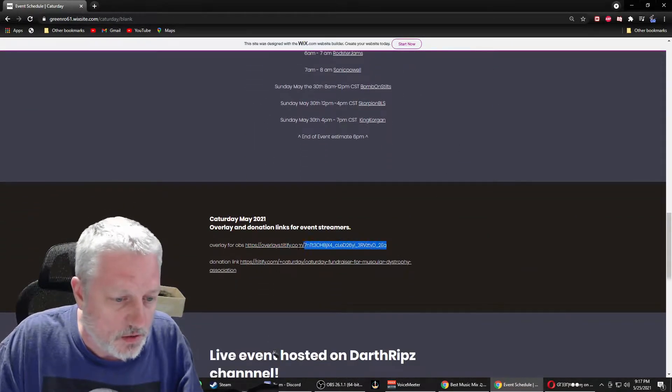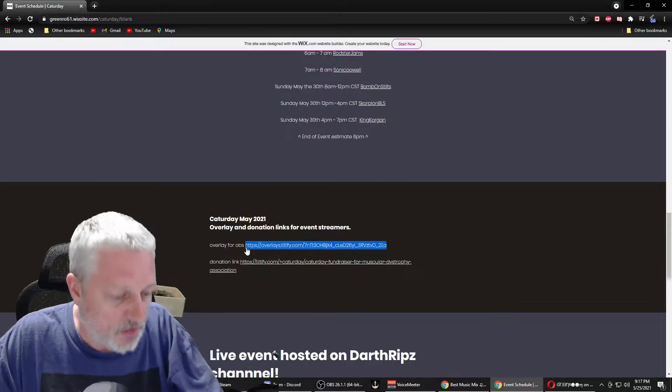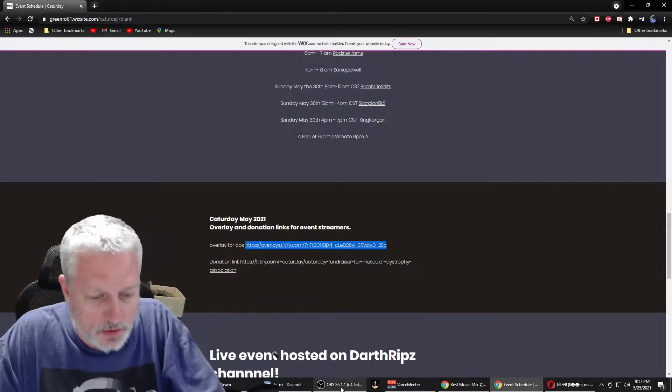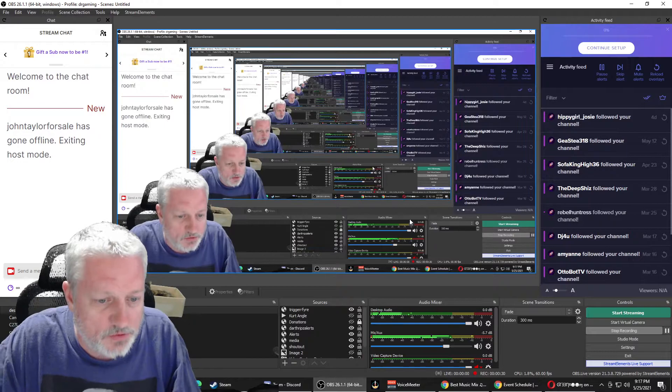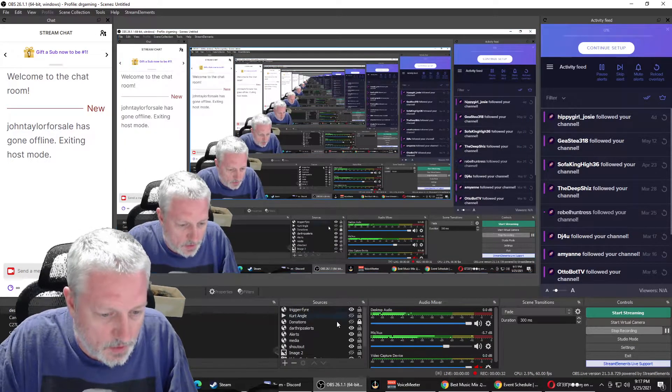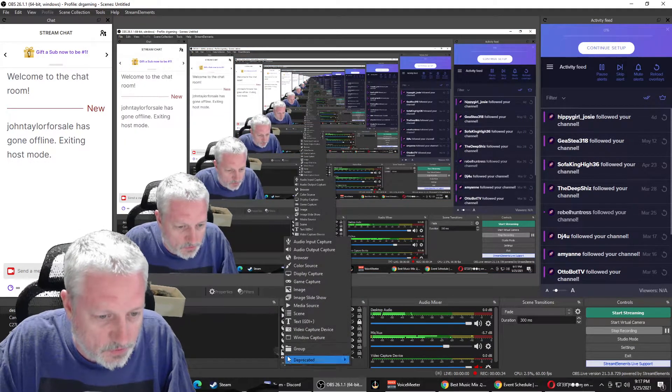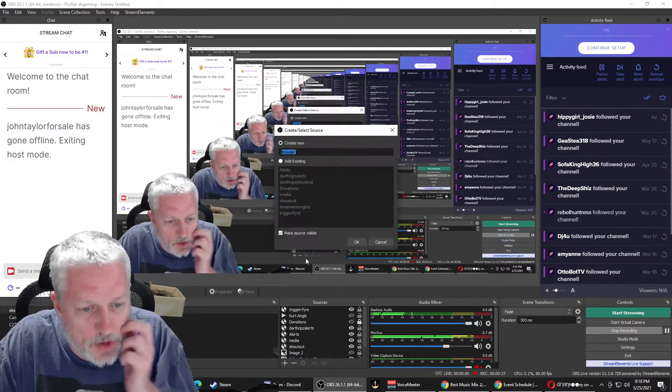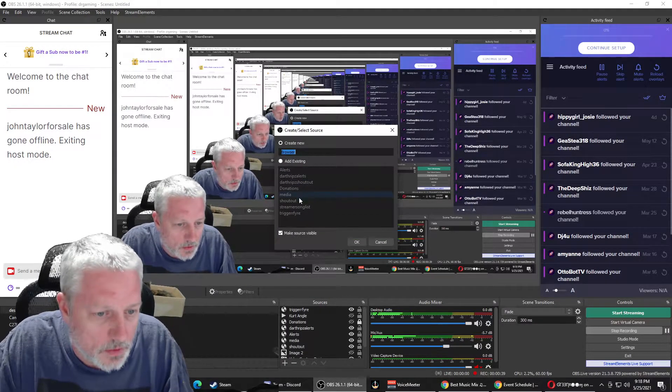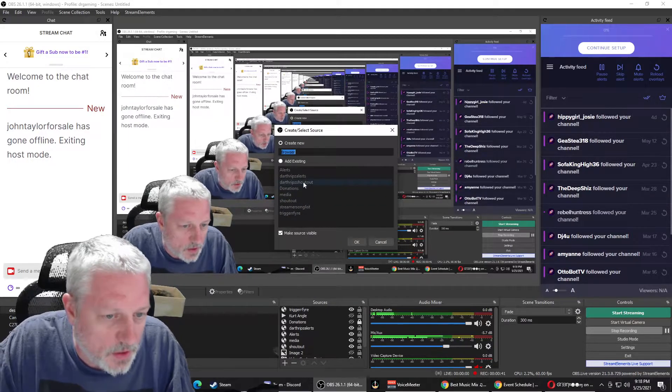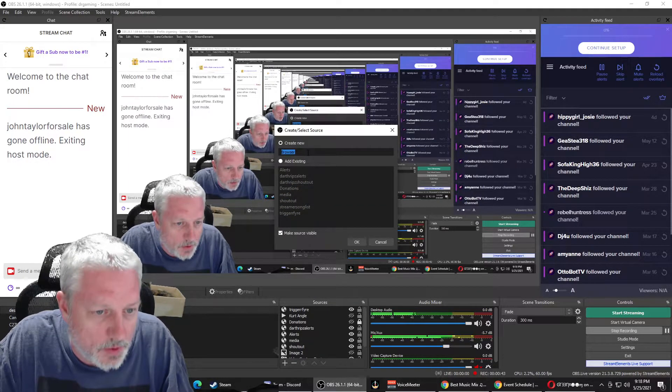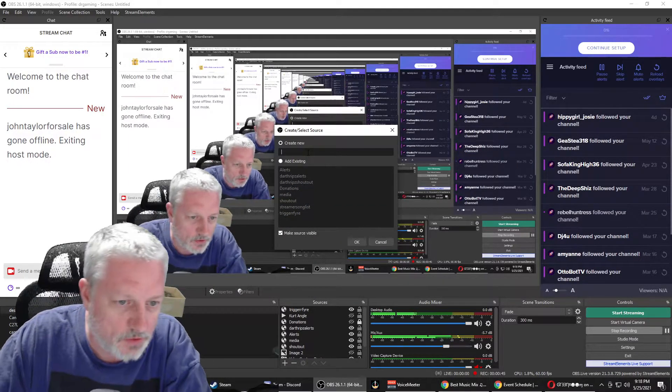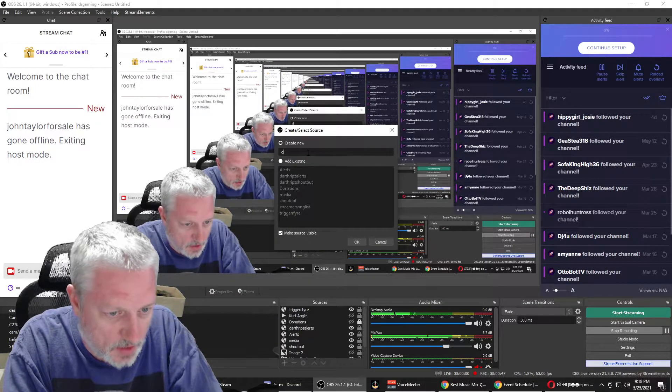I'm gonna copy paste this link right here. And we're gonna go to OBS and add a browser source. I actually have one in here for this, but we're gonna set up a new one. We're gonna call this Katterday.